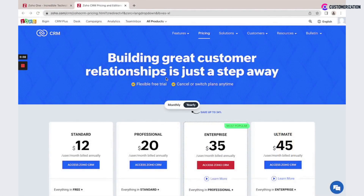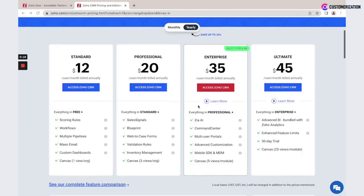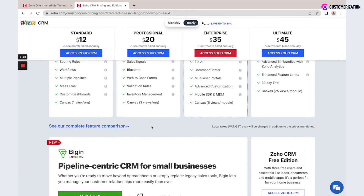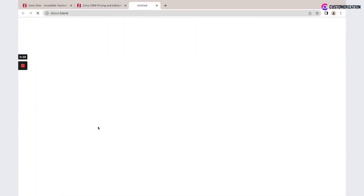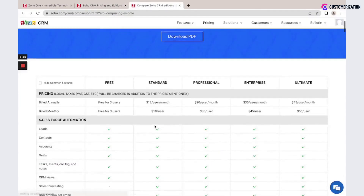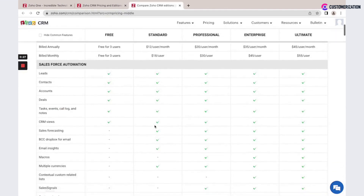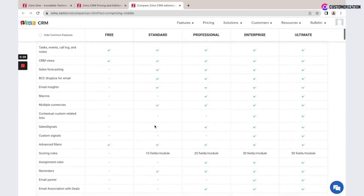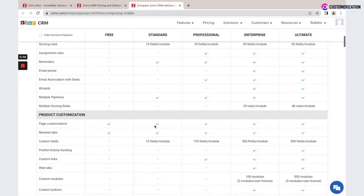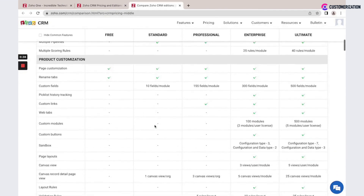If you need the Zoho CRM application, you could check the Zoho.com CRM pricing page in order to check all available plans and their prices. You could compare monthly and yearly subscriptions, and if you click on 'See our complete feature comparison,' you will see all details of each plan, and based on this information you could make a decision on which specific plan you need.